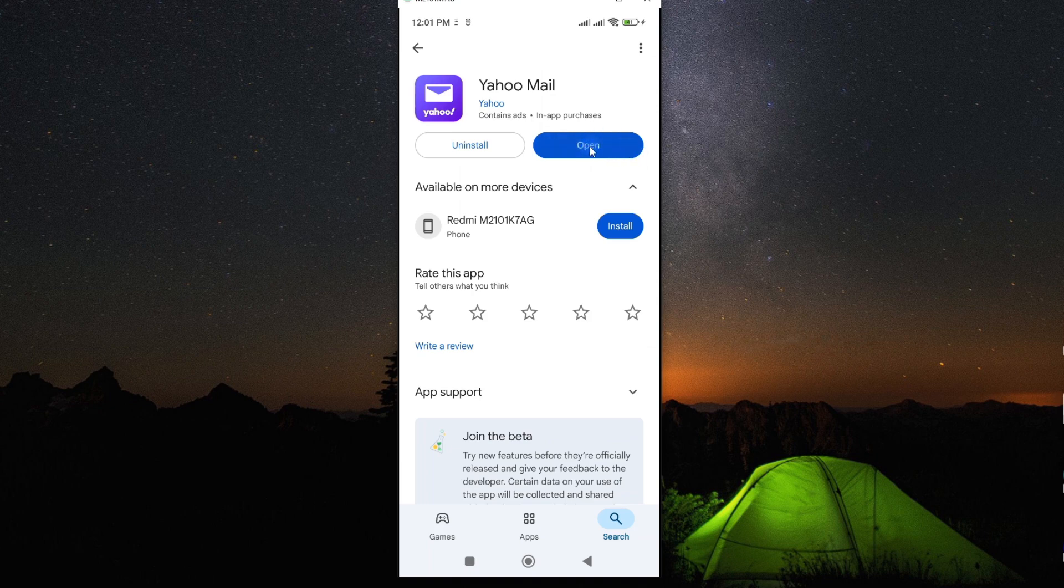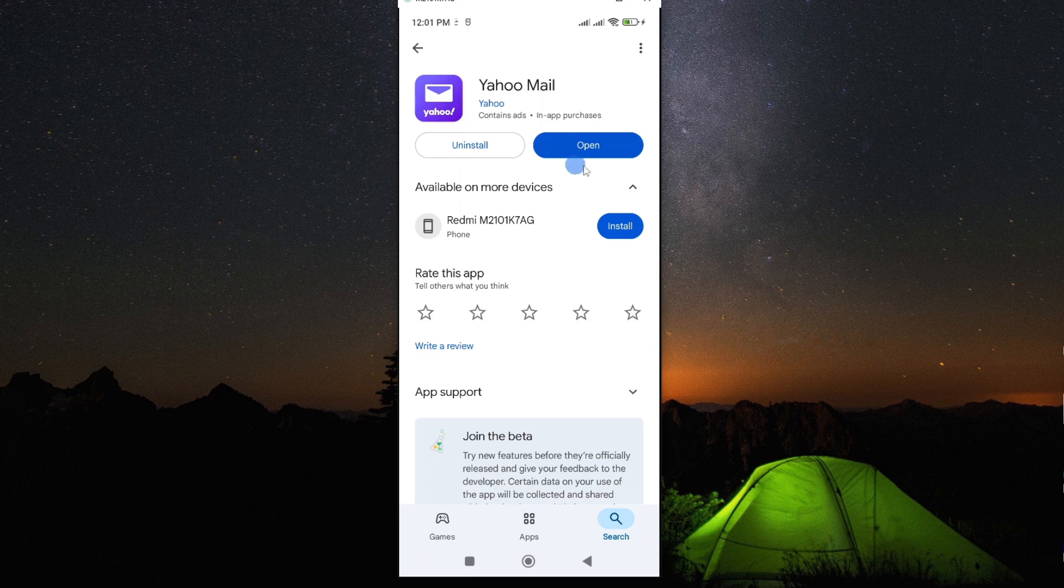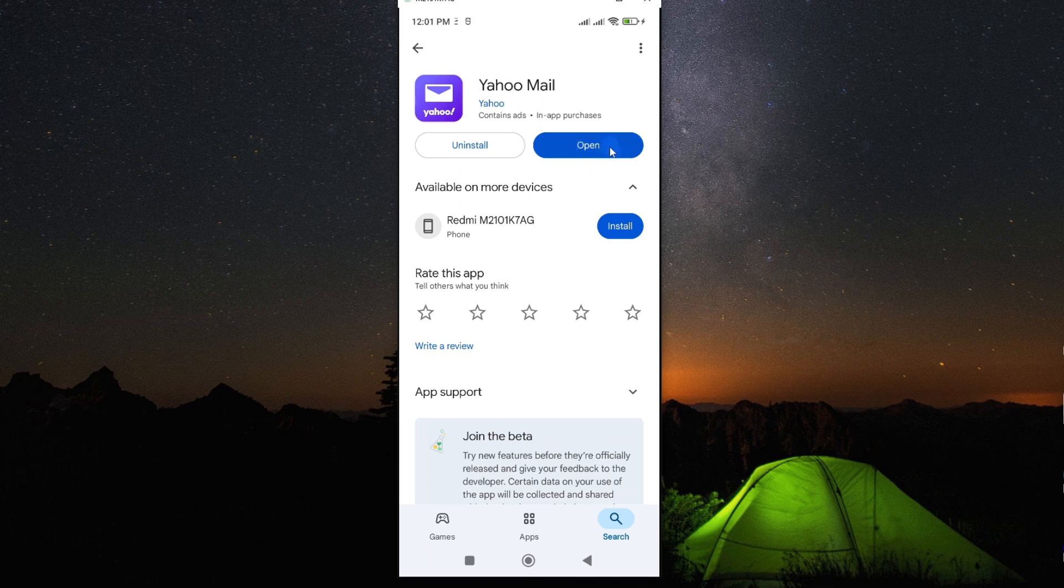One of the reasons why your app might be malfunctioning is because you are using the outdated version of your Yahoo Mail. So go ahead and tap on update if it is available.